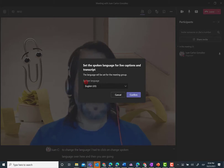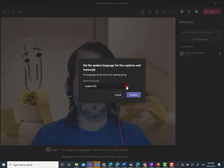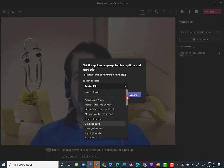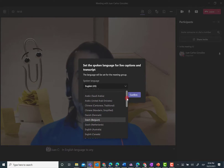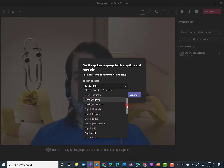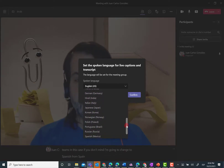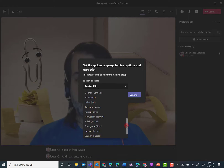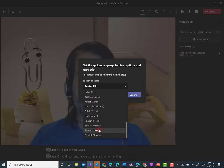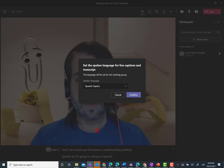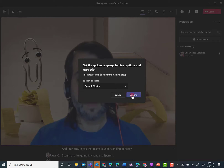Then you're going to see a pop-up where you can basically move or change from English language to any of the other languages supported by Teams. In this case, if you don't mind, I'm going to change to Spanish from Spain. And I can assure you that Teams is understanding perfectly Spanish. So I'm going to change to Spanish. Here we go. And I have to click on Confirm.